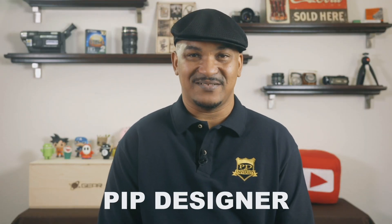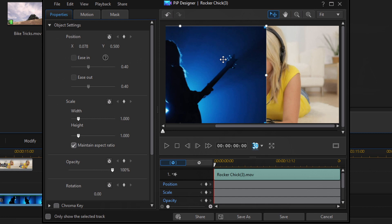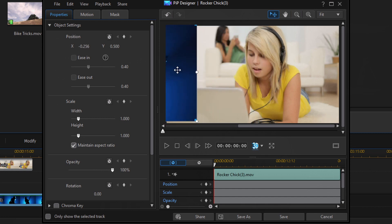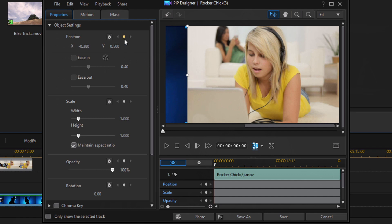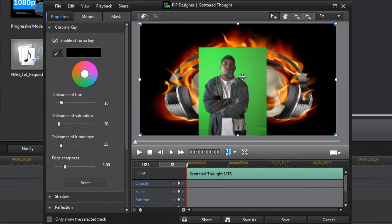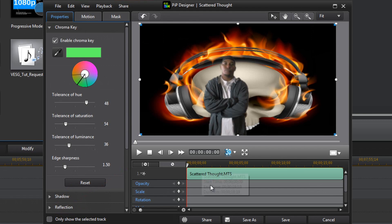Last but not least, coming in at number one is the PIP Designer. The PIP Designer allows you to modify videos in multiple ways — I use it on almost every video I make. You can use it to scale items, position items, overlay items on the screen, add transparency, and animate items across the screen. There are so many uses for this tool it had to be my number one pick. The PIP Designer also has other tools in it, such as the chroma keyer, which lets you remove the background from a video and add any background to change your environment.